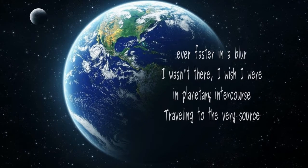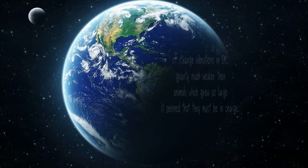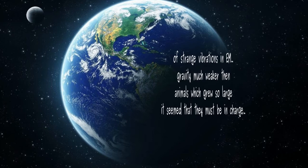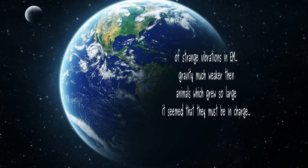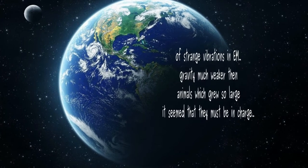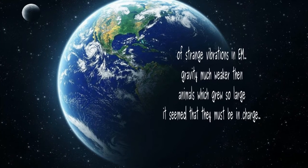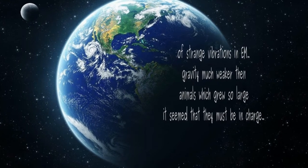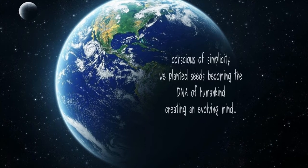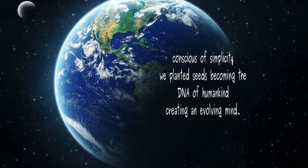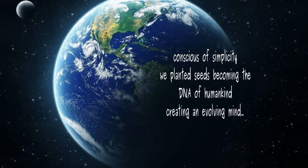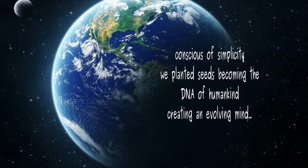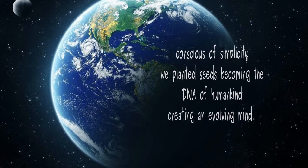Traveling to the very source of strange vibrations in EM, gravity much weaker than the animals which grew so large. It seemed that they must be in charge. Conscious of simplicity, we planted seeds, becoming the DNA of humankind.